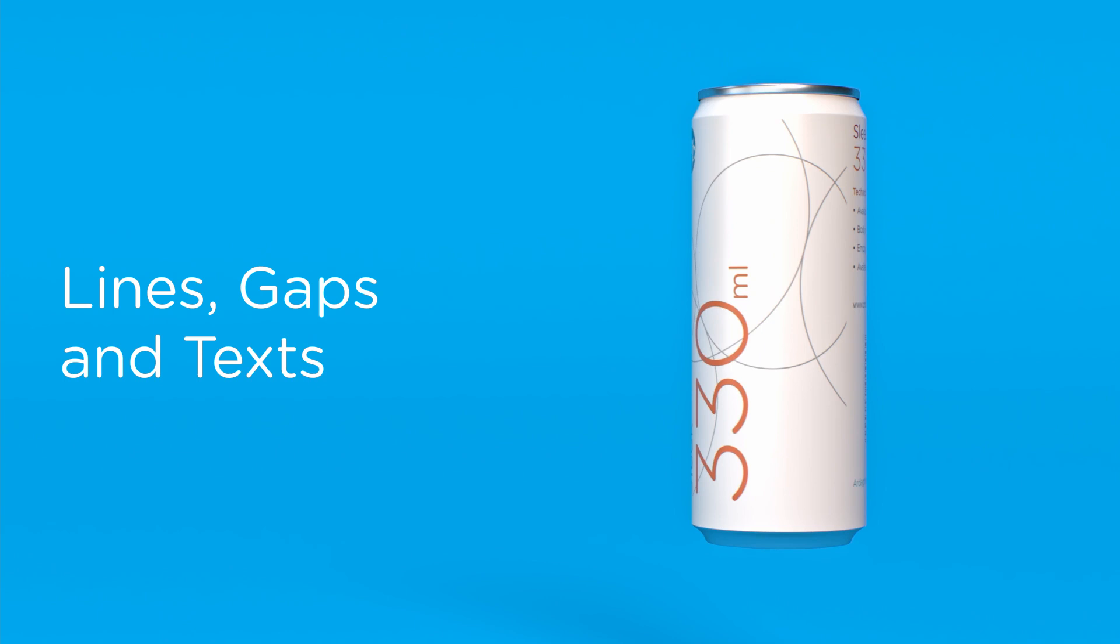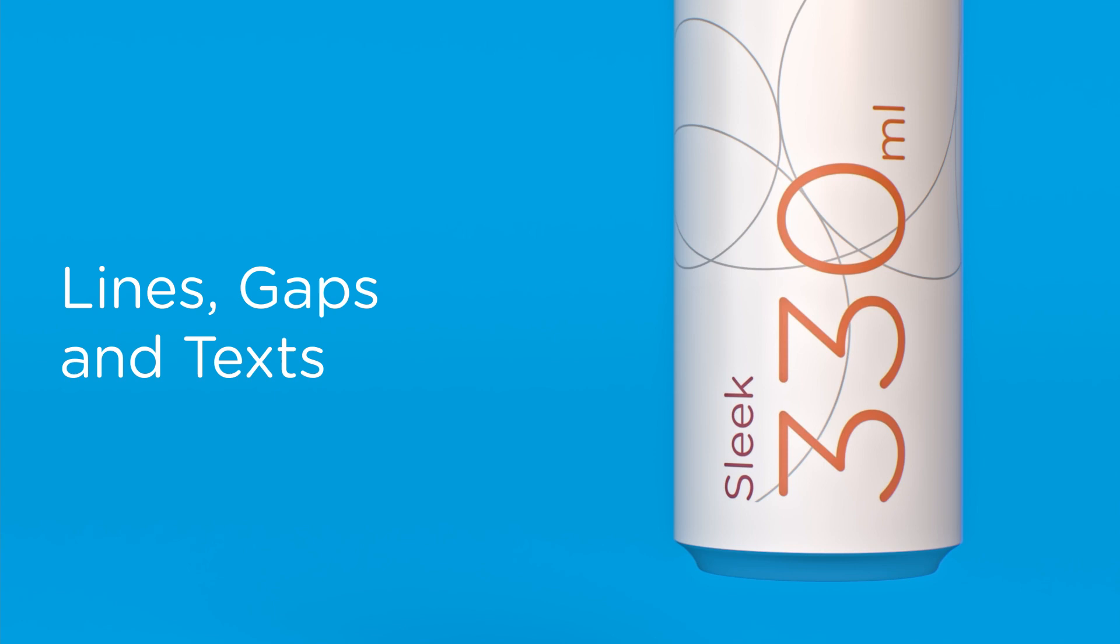When preparing the artwork, we need to compensate for dot gain, a normal printing factor in which positive elements tend to grow while negative elements tend to fill in.